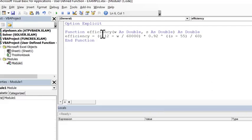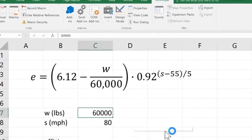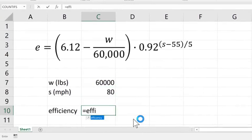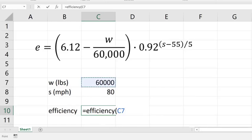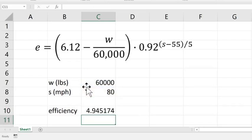Now let's go ahead and go back here and we can type that in. So efficiency is the name of our function. And we want to calculate the efficiency with a truck weight of 60,000 pounds and a speed at 80 miles an hour. So I just put those two arguments in and I press enter.